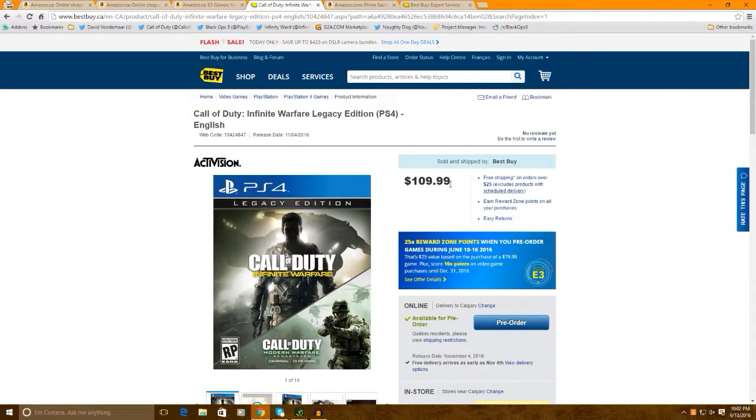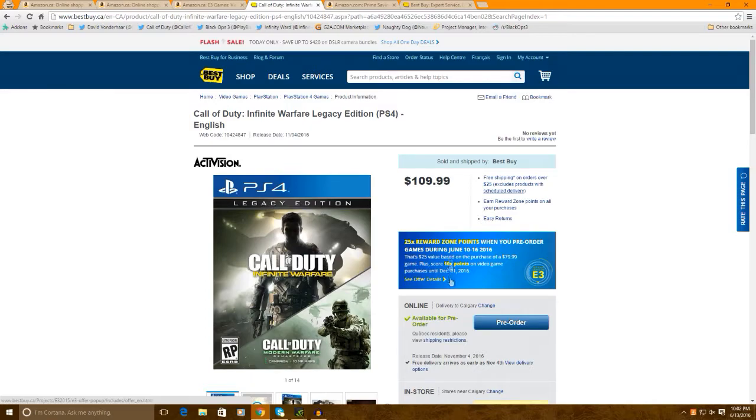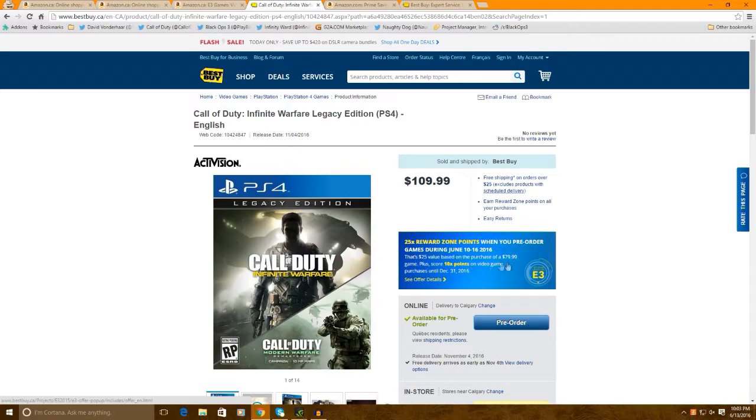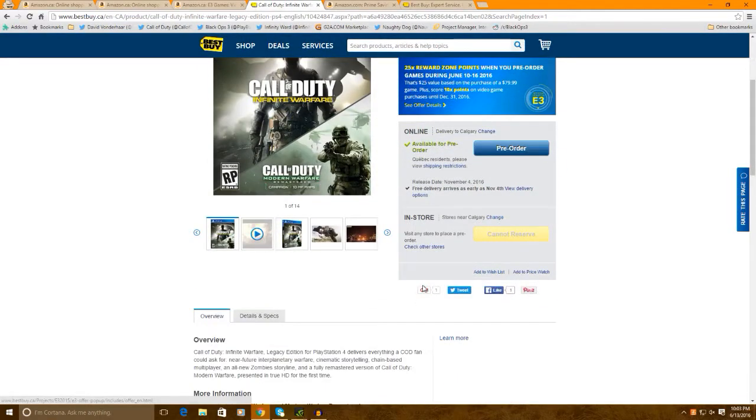Because it's $109.99, you can actually get $35 worth of points. So, if you're just ordering a regular $80 game, you actually get $25 value based on the purchase of $79.99 here. So, this is where I ordered Infinite Warfare.